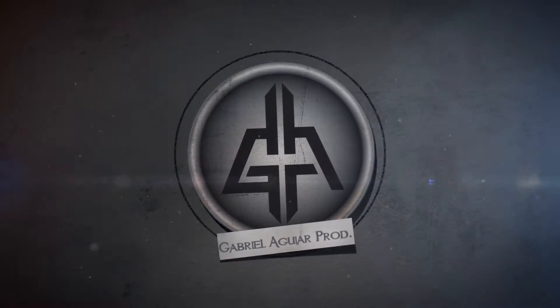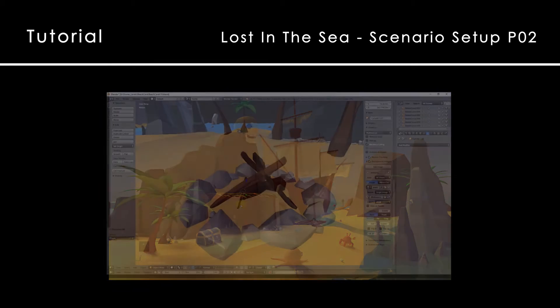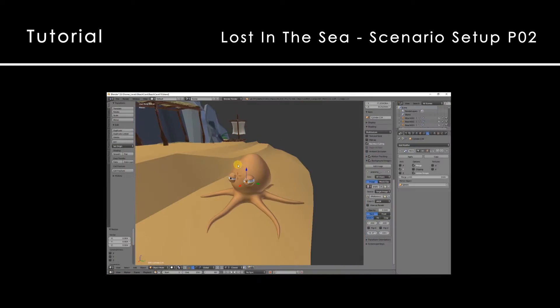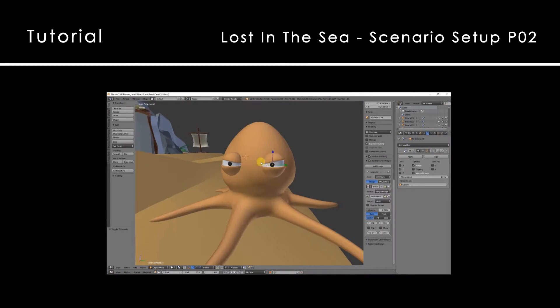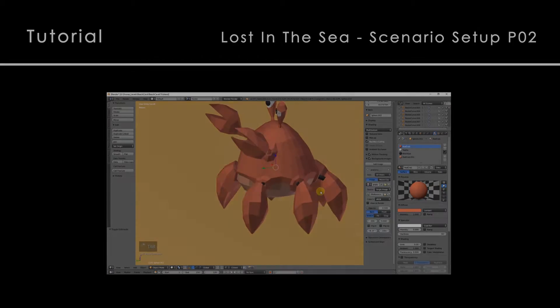Welcome everyone to the second tutorial of Lost in the Sea series. This is the second part of the setup and we are going to see how to set up the camera and the compositing nodes.